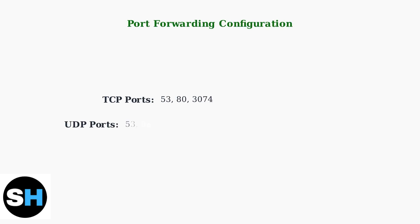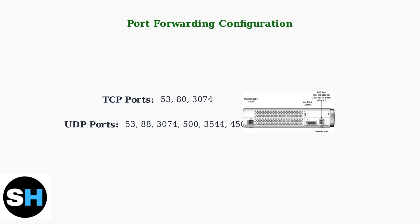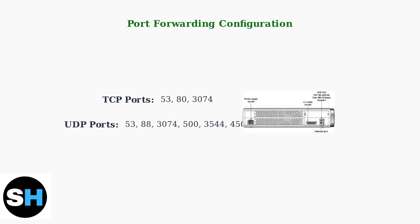Configure port forwarding to ensure proper communication between your Xbox 360 and Xbox Live servers. Open specific TCP and UDP ports on your router.